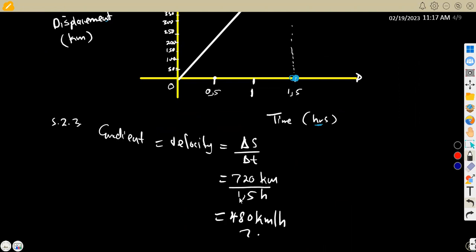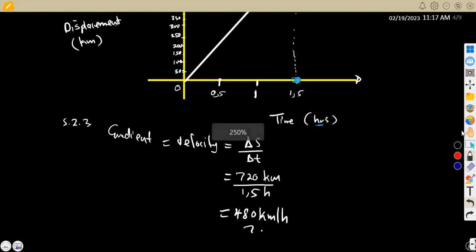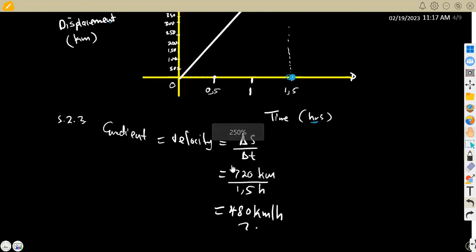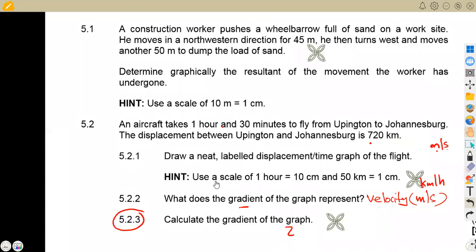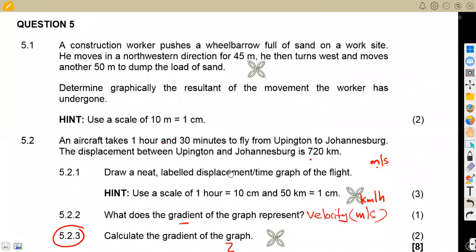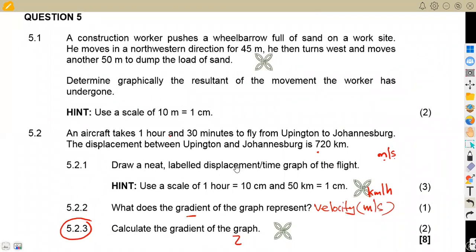Take note of the units — be very careful with units. Since displacement was in kilometers and time in hours, the velocity is in kilometers per hour. That was the gradient of the graph representing velocity. That is what we had from question number 5 on dynamics, from the February 2022 question paper. From Mason African Motives, till we meet again.